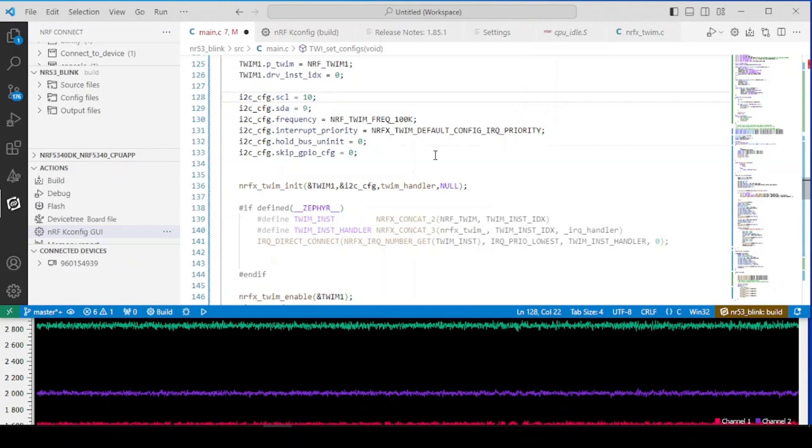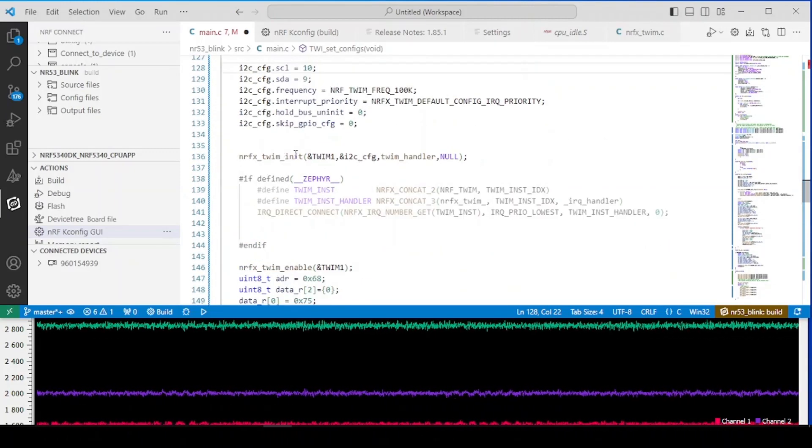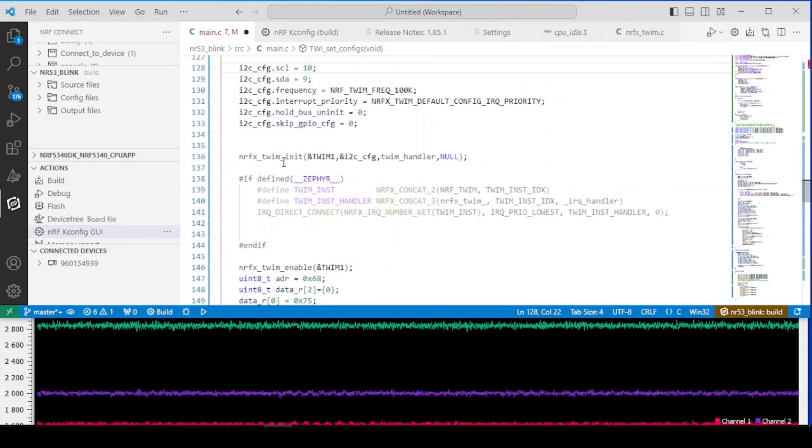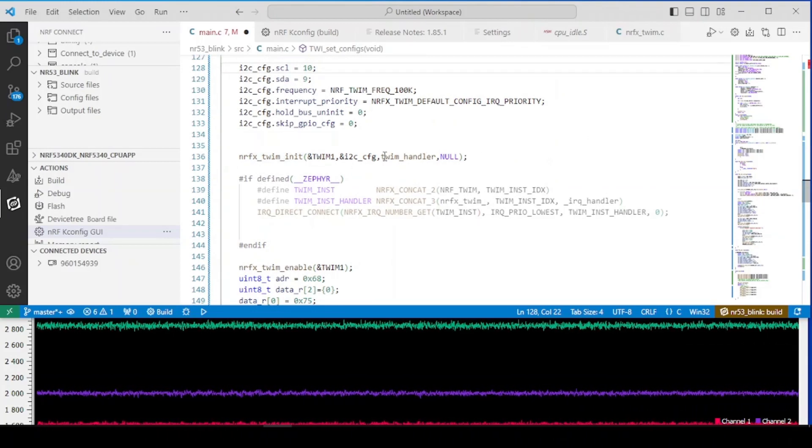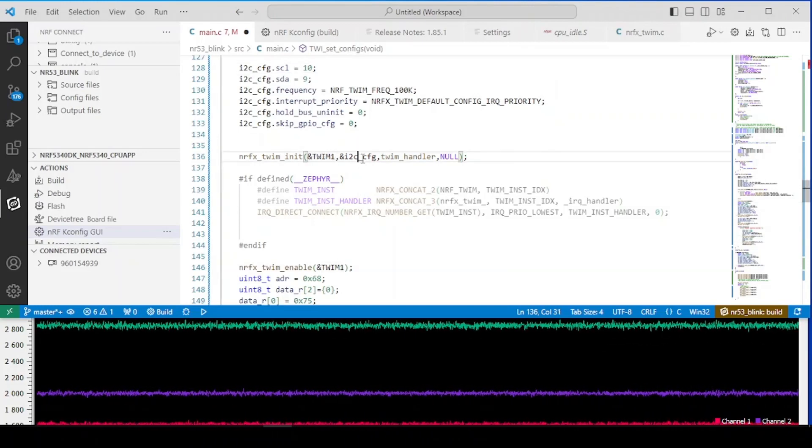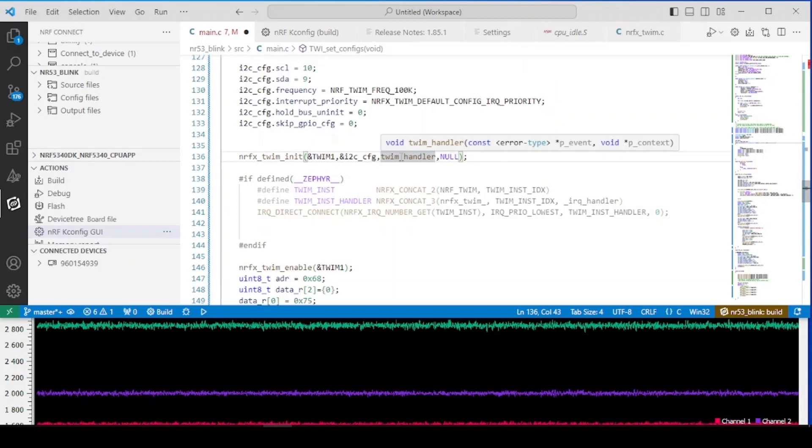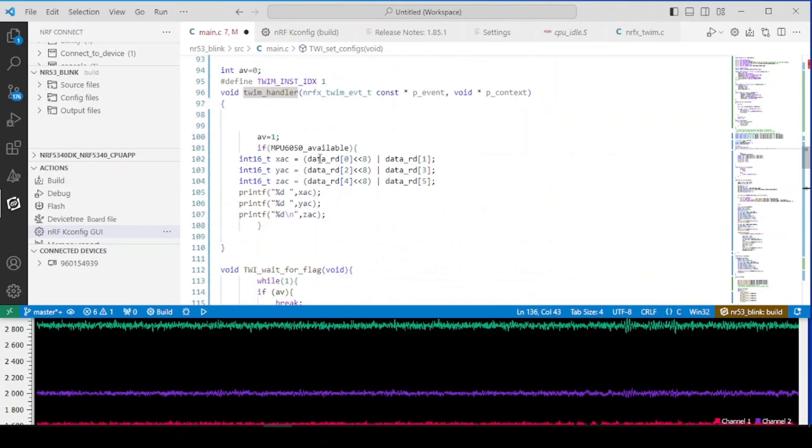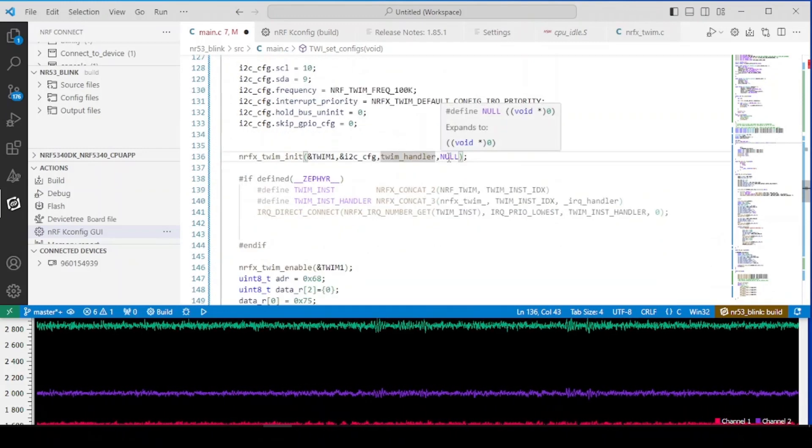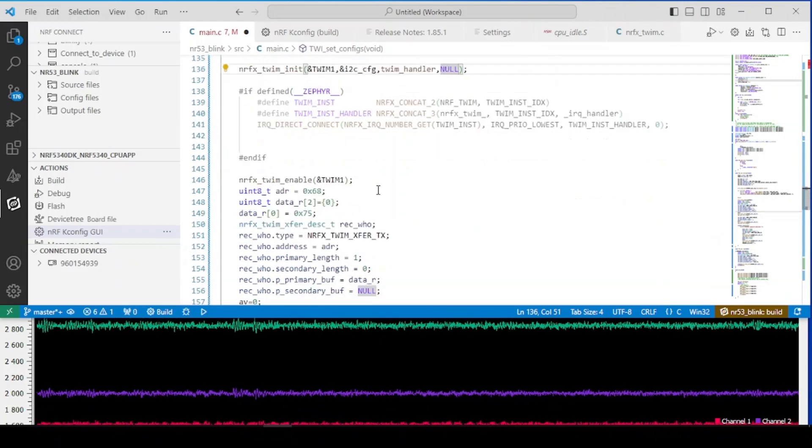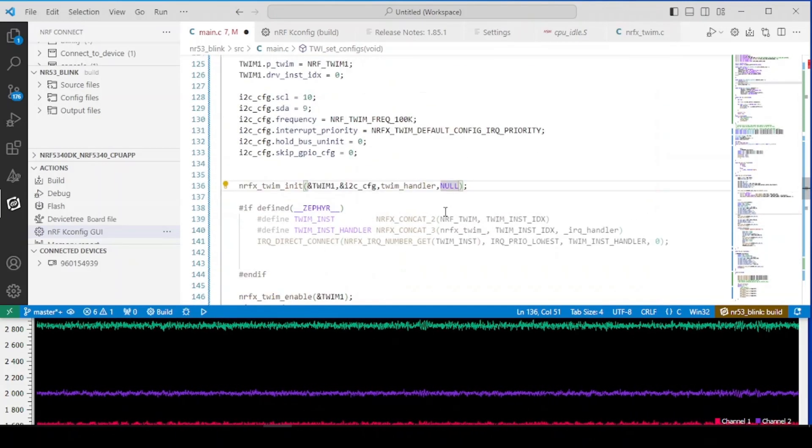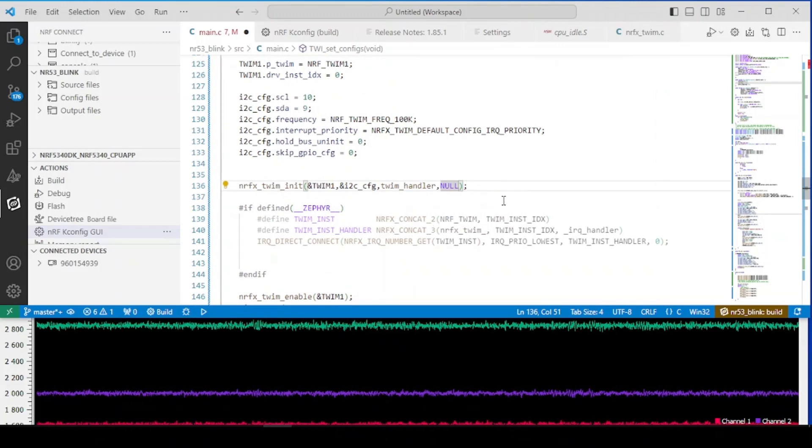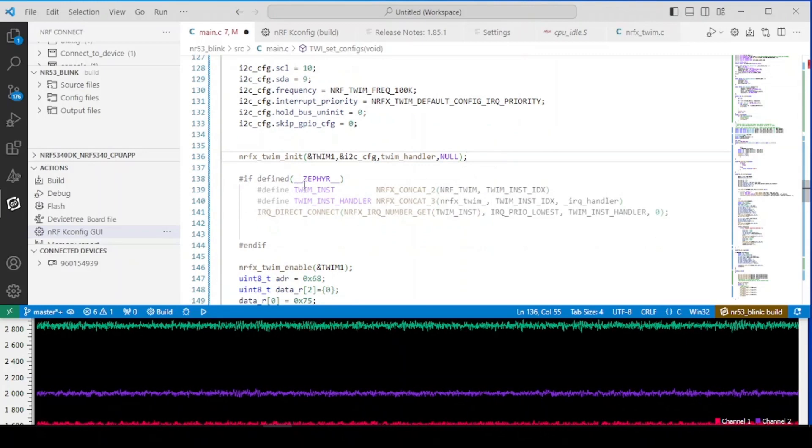Next on, the hundred kilohertz frequency for transfer, the default priority for the callbacks, and additional features as we don't hold up the bus if it's not initialized and we configure the pins that we declared here. Okay and after this we can just simply initialize the instance, the driver by doing so, so the folder for instance, the configuration and our handler which was right here.